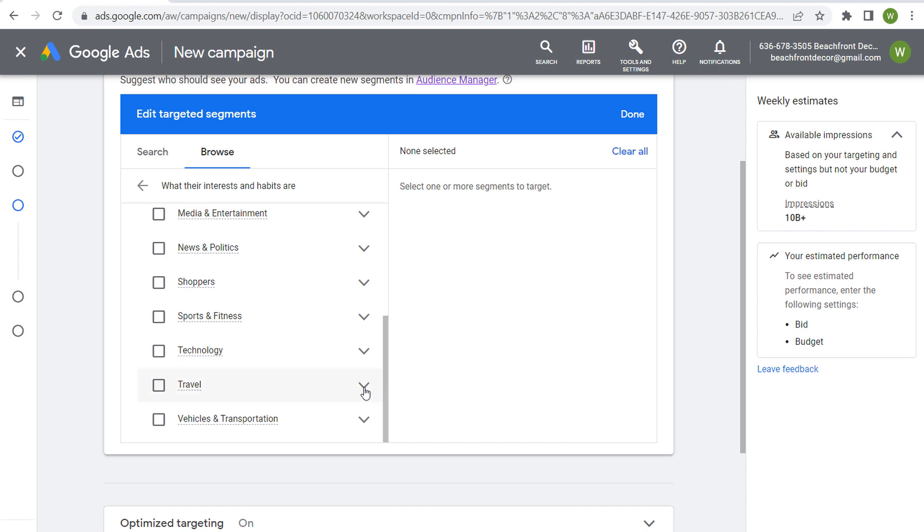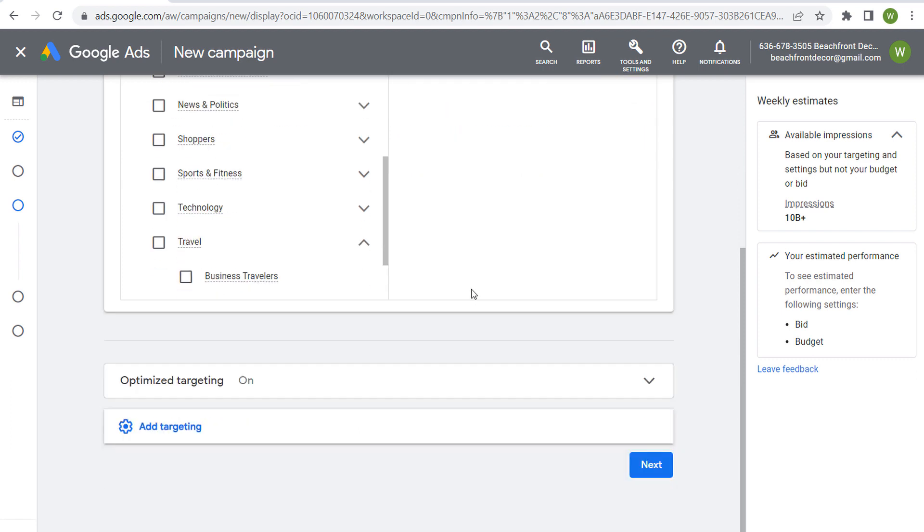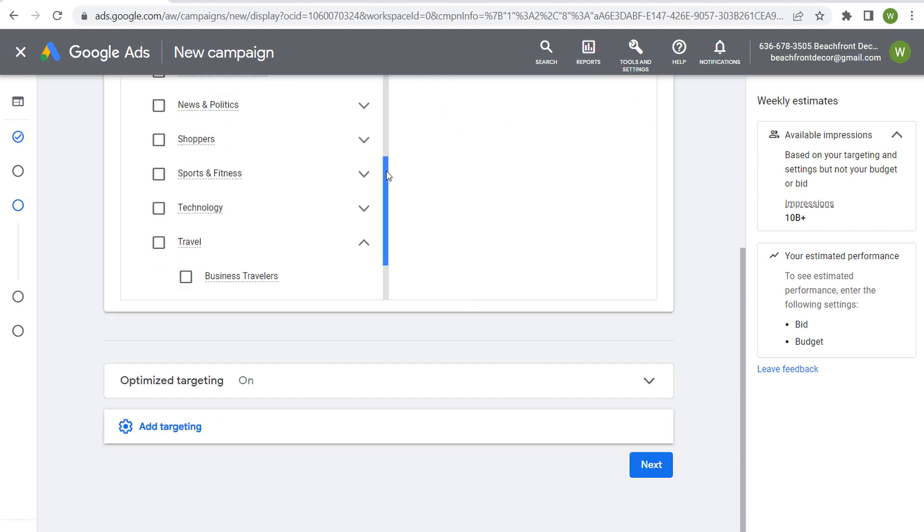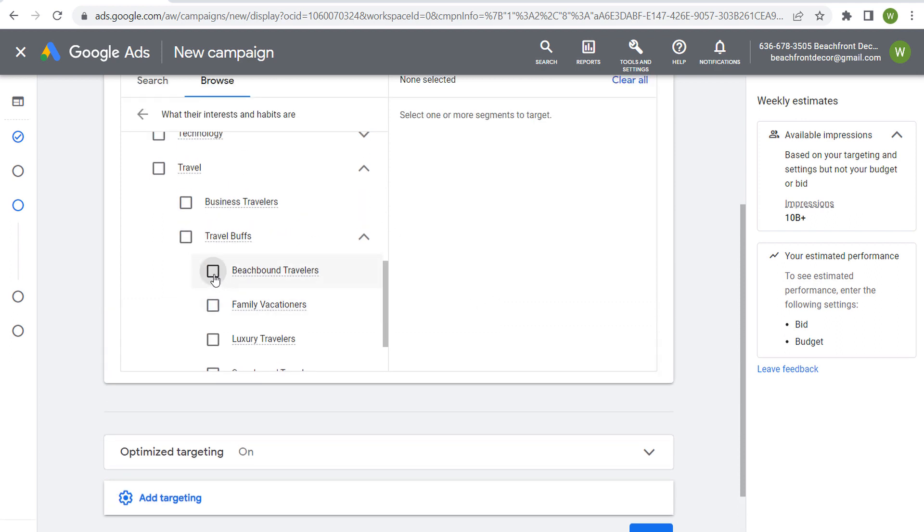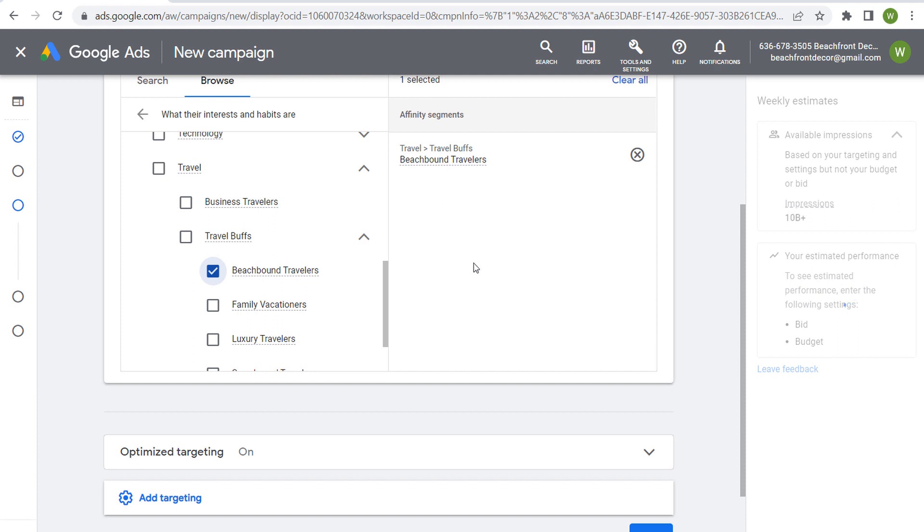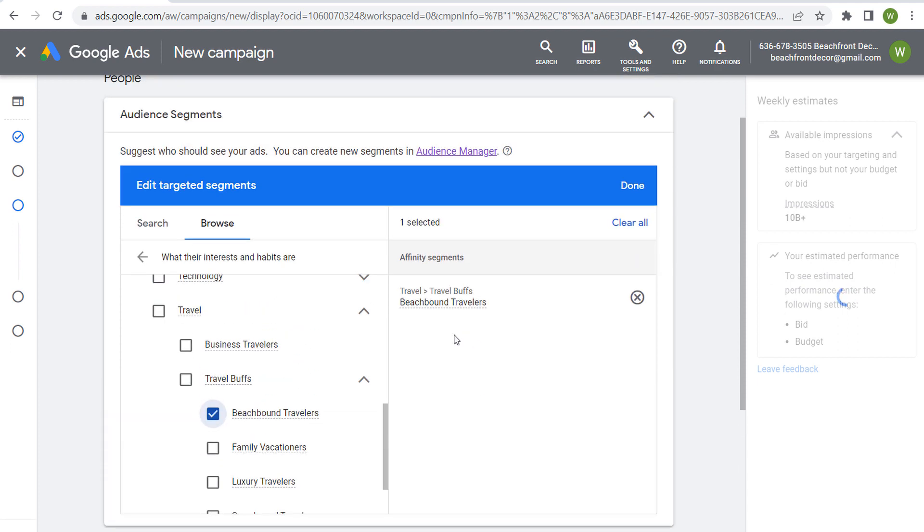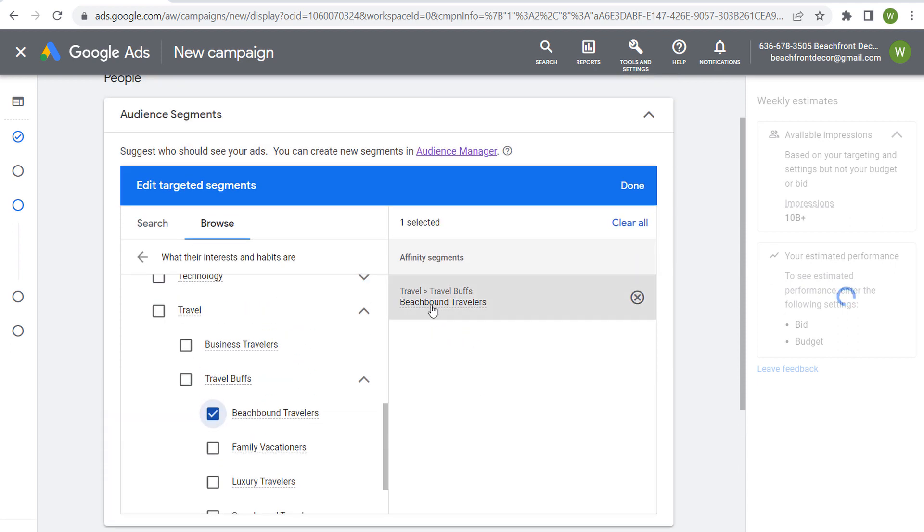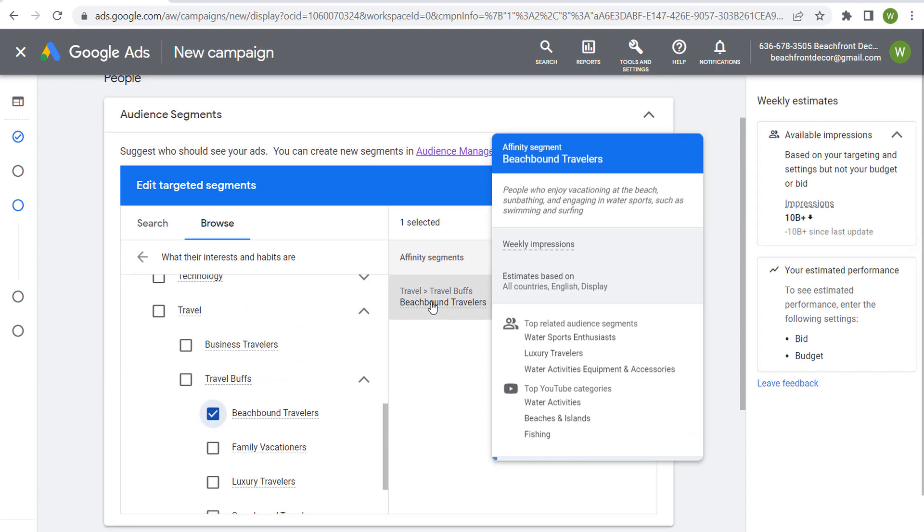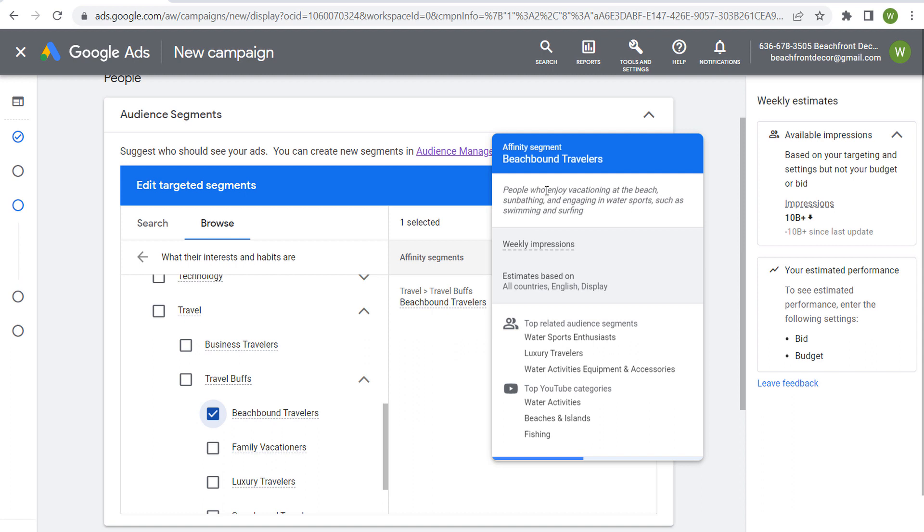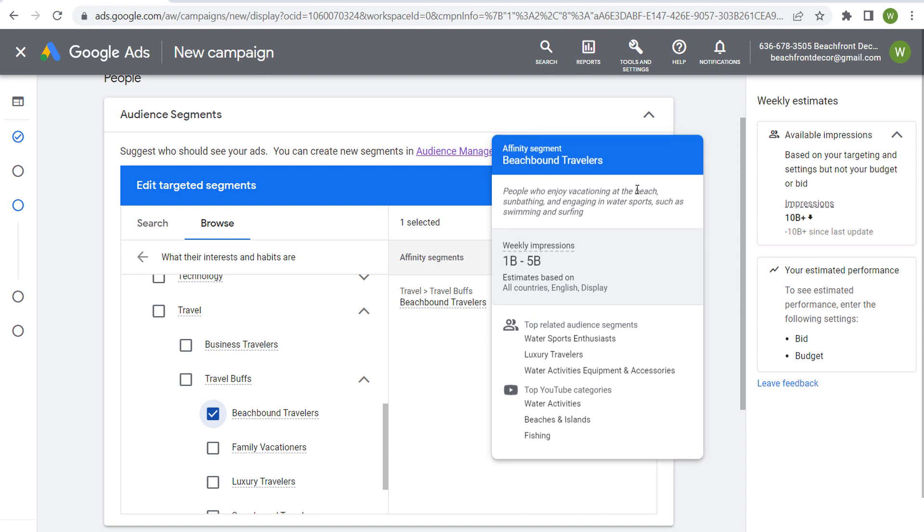So let's say we have a travel agency and we're trying to reach people who come over here to travel buffs, people who like to go to the beach. So we can choose beach bound travelers. And if we scroll over what this affinity segment is, let's look for our quick description here. People who enjoy vacationing at the beach, sunbathing, engaging in water sports, such as swimming and surfing.